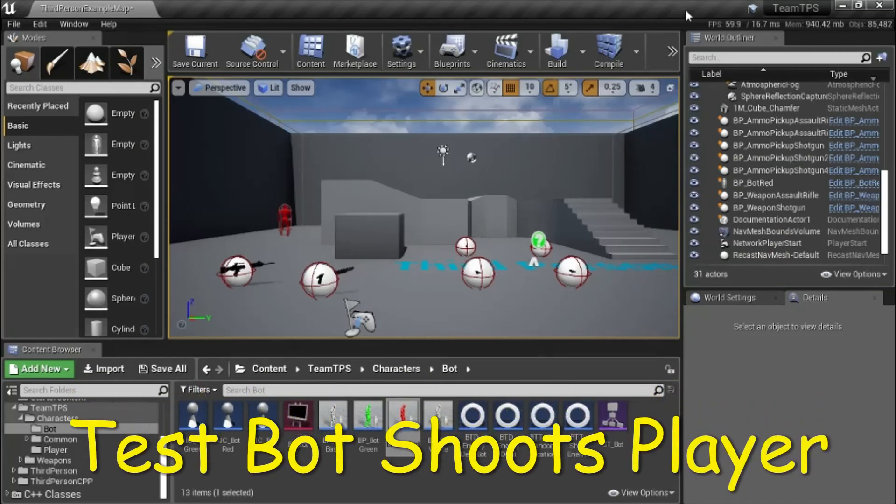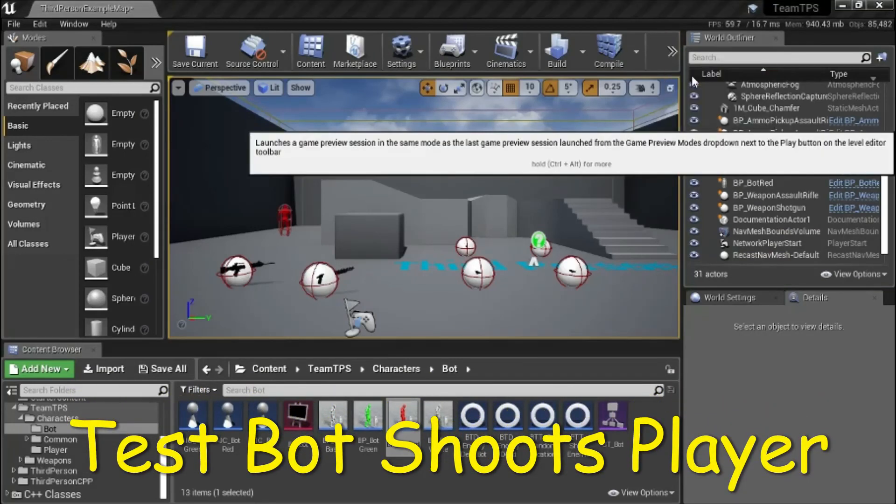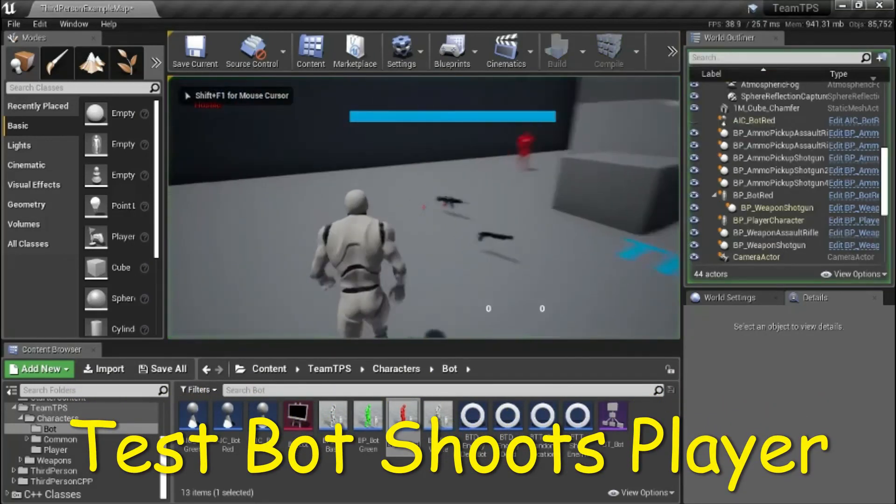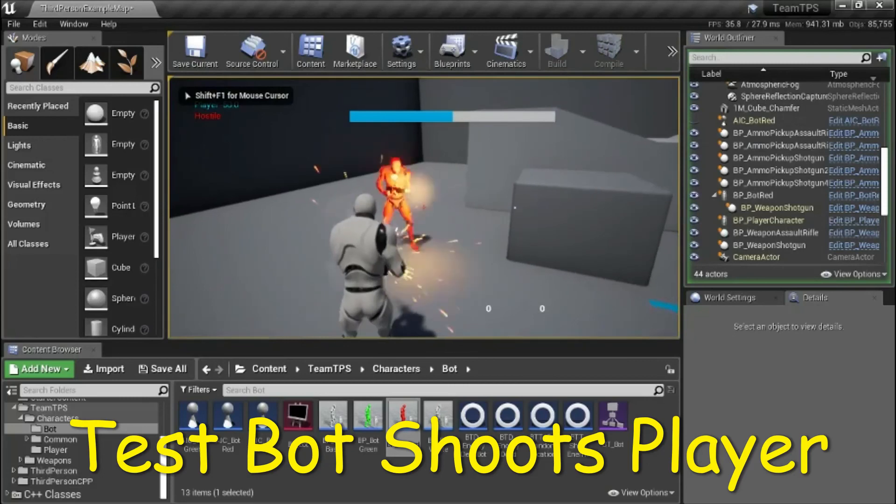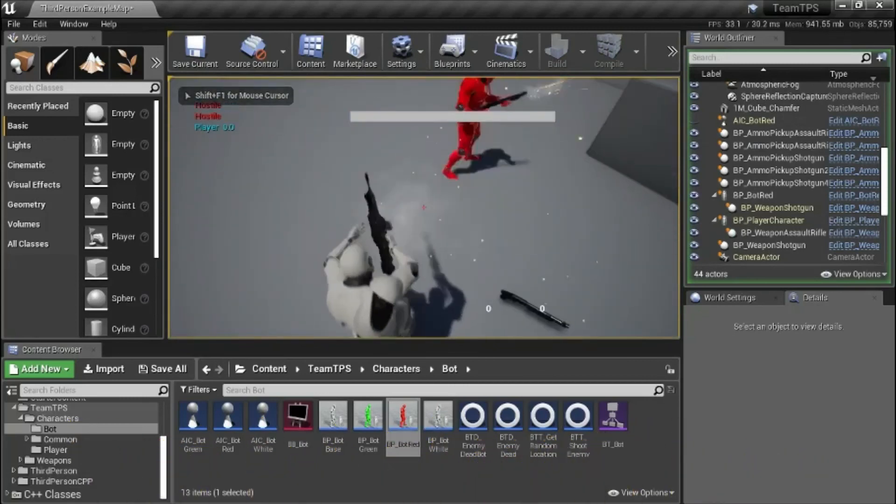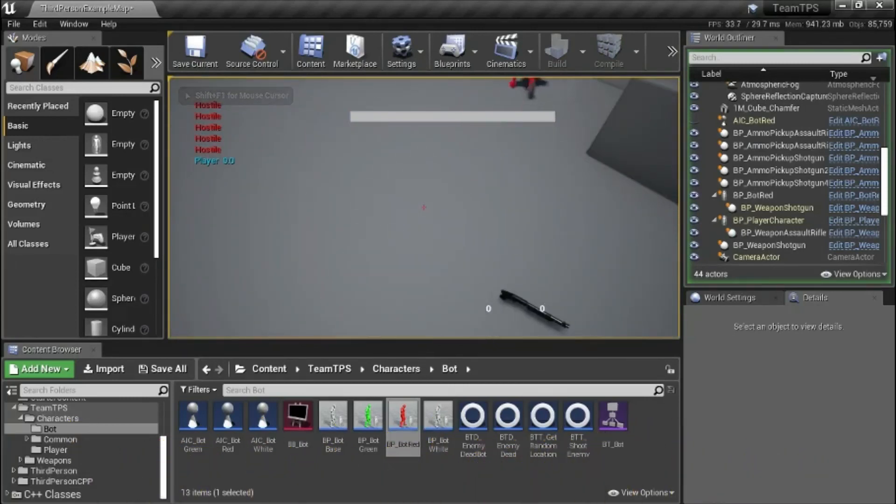In this test I'm going to test the bot shooting the player so you can see the sparks go up. So that's working. Thanks.